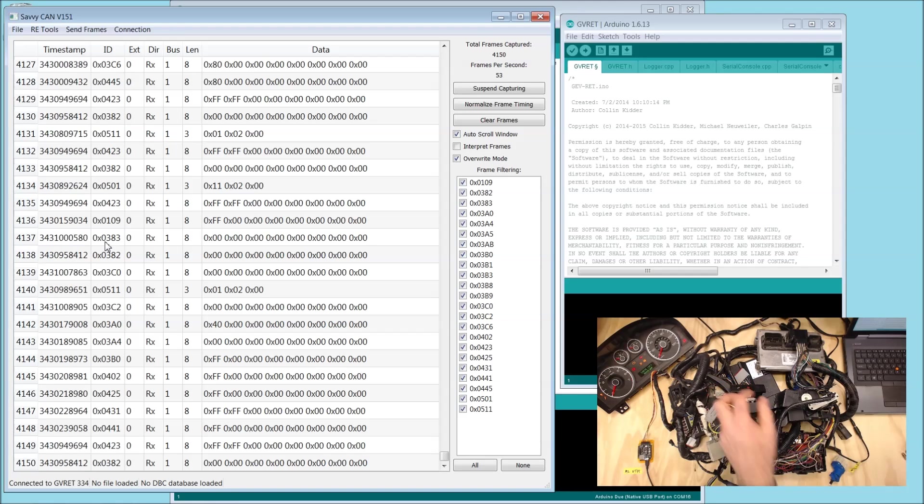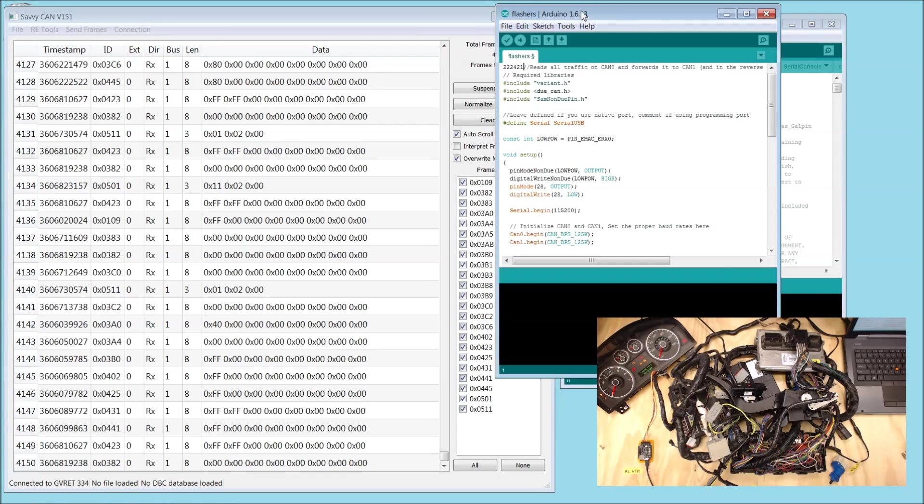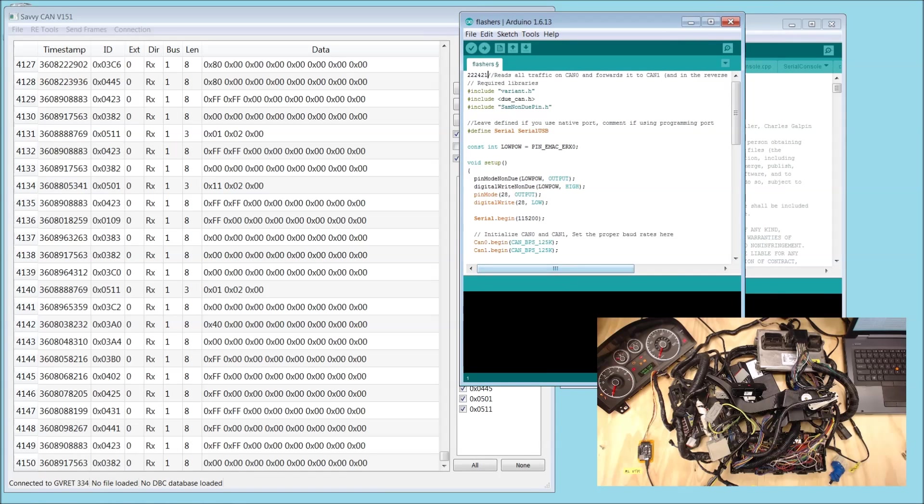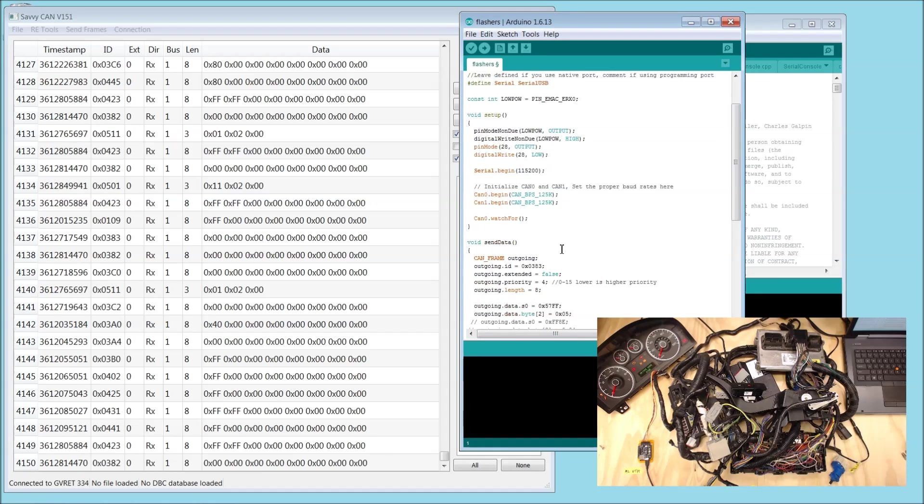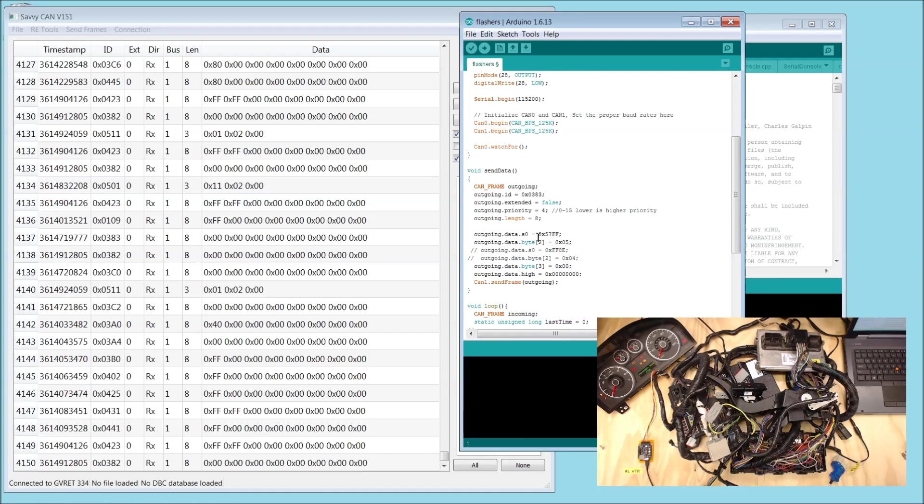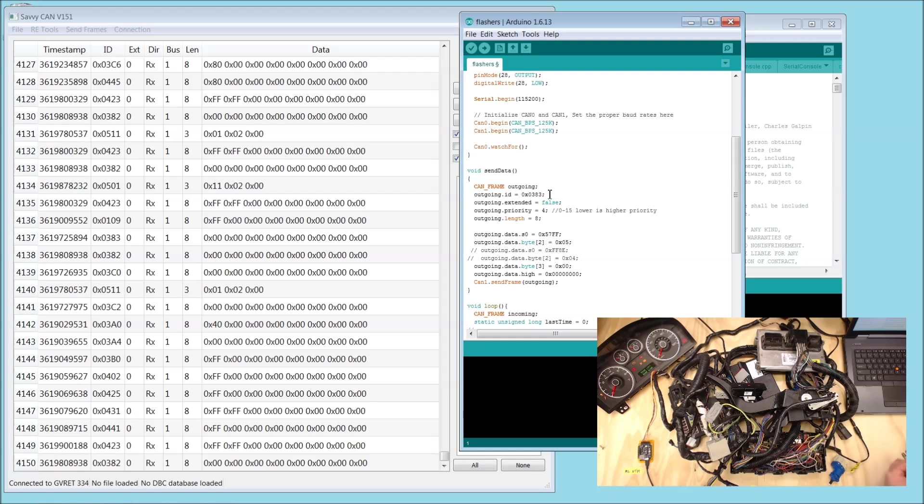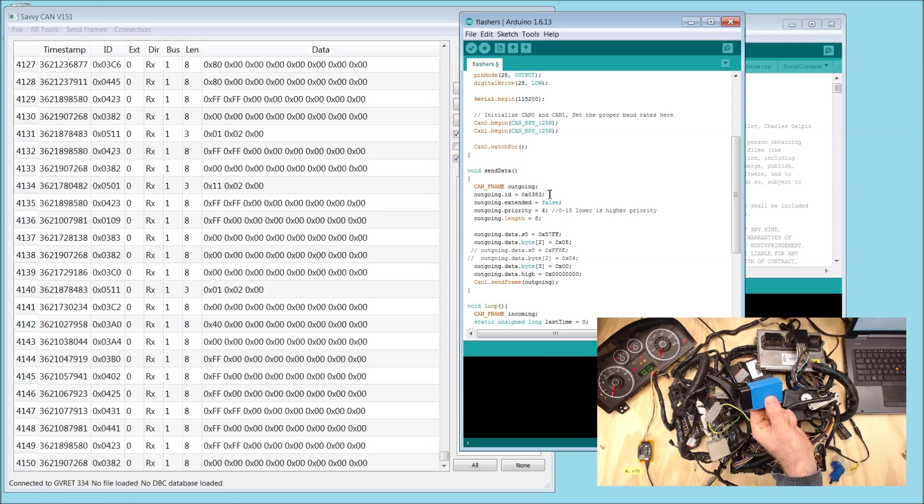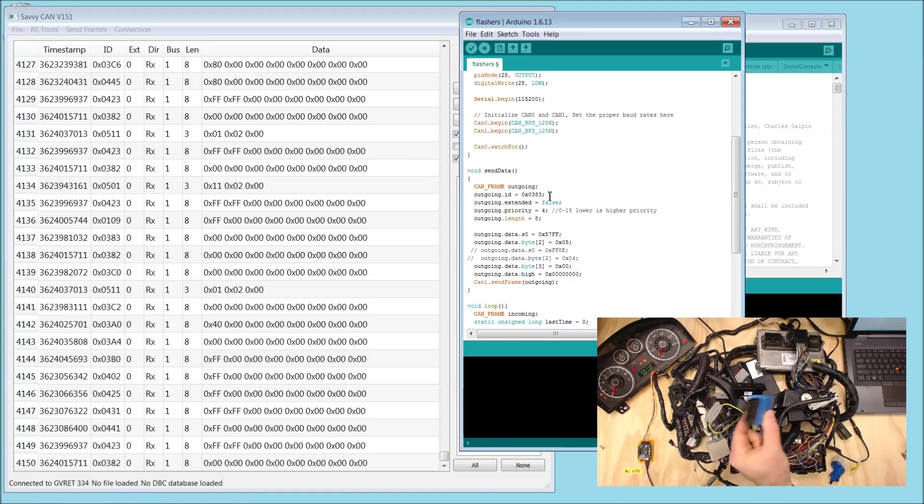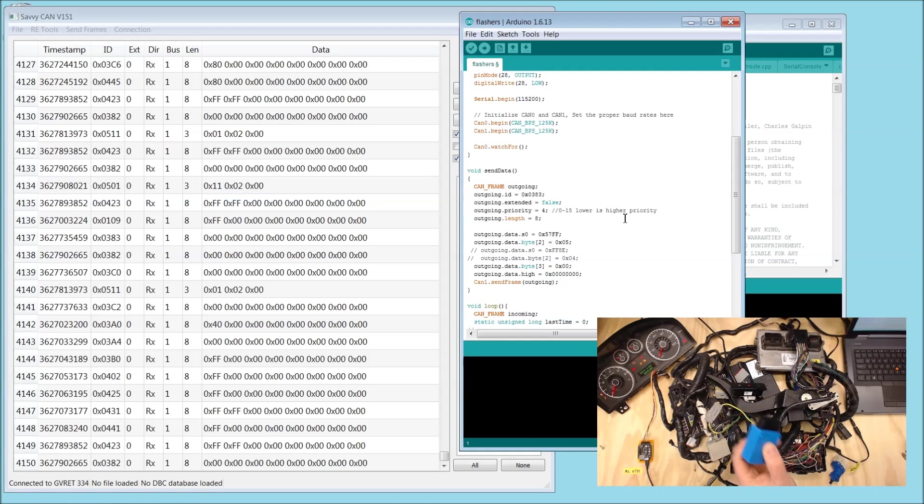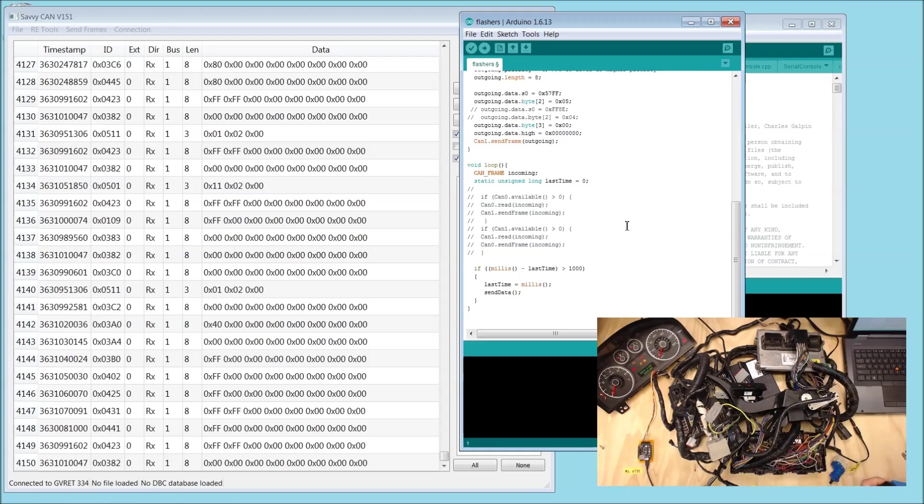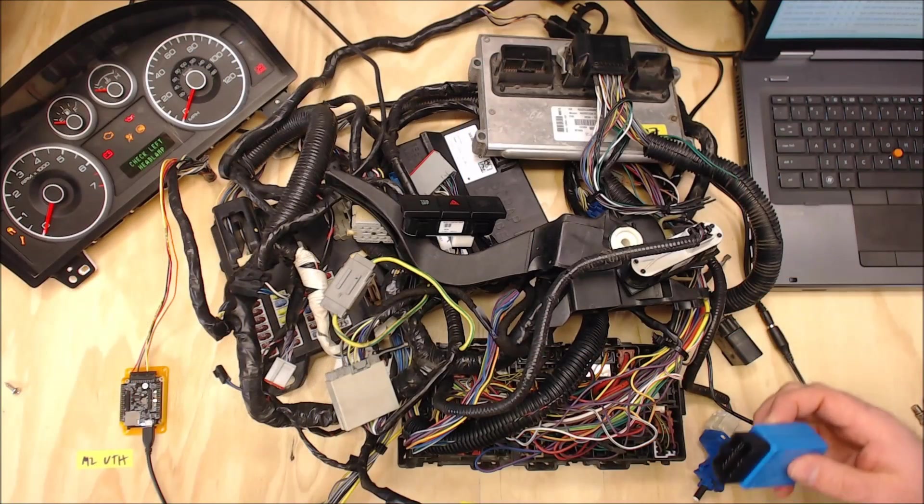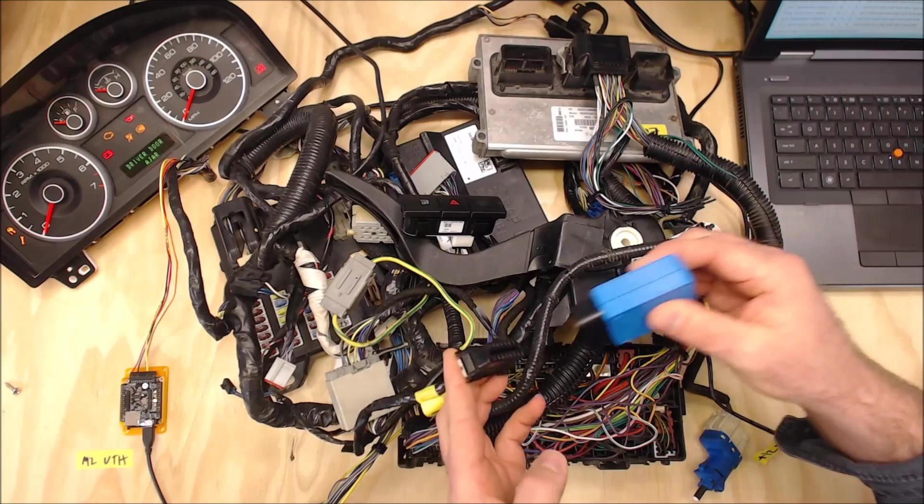So what do we do now? Well, just to try something out, just for fun, we wrote a little sketch that simply takes that message with ID 383. We program that to another M2, in this case an under-the-dash version. Our sketch simply spits out that message every one second. So let's go ahead and plug it into our OBD2 port.